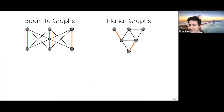An equivalent way to state this result is about approximating the permanent of a non-negative matrix. The first result of Valiant showing #P-completeness was actually phrased for bipartite graphs as: computing the permanent of zero-one matrices is #P-complete. For this talk, since we know everything about the bipartite case, let me focus on the non-bipartite case.